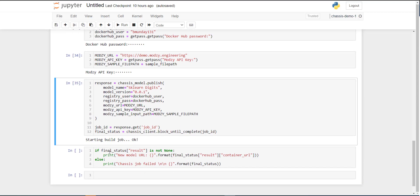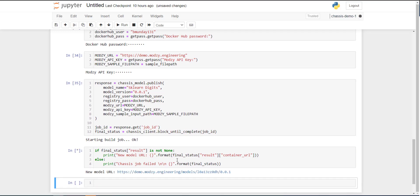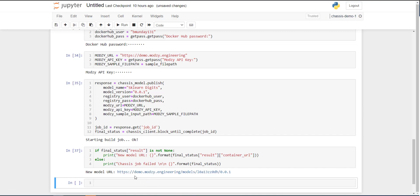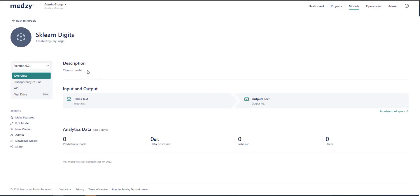So this points to the Modsy platform, where every model within the platform has a unique identifier and version. And what's great about this is it's now accessible with a simple and standard API call, just like the rest of the models.